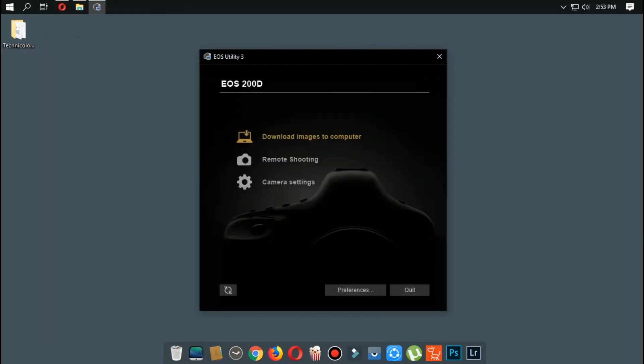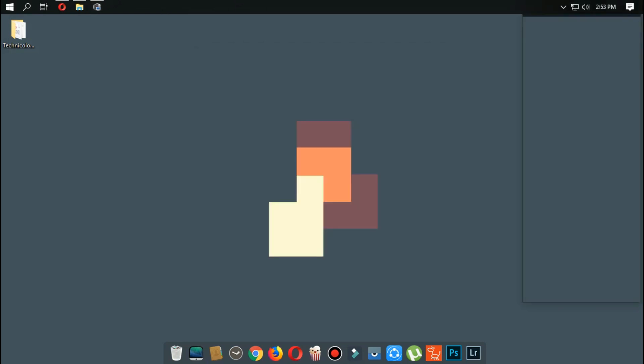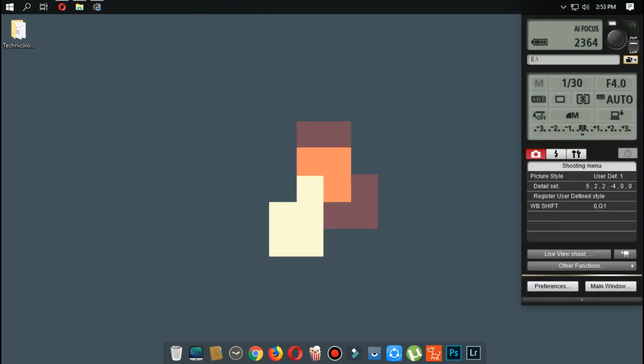If you don't have Wi-Fi at home, you can use the USB cable to connect your computer. Then click on remote shooting mode. These are the settings of the camera.